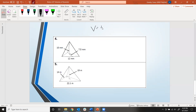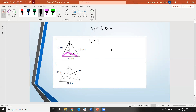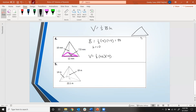Let's find the volume. The volume is one-third times capital B times H, where capital B is the area of the triangular base. The area of a triangle is one-half base times height, so that's one-half times 12 times 7.5, which gives 45. They tell us the height of this pyramid is 10. So the volume is one-third times 45 times 10, giving us 150 cubic millimeters.